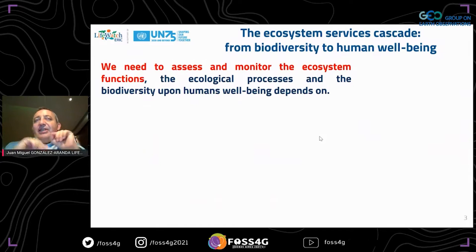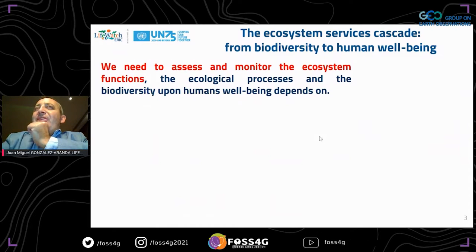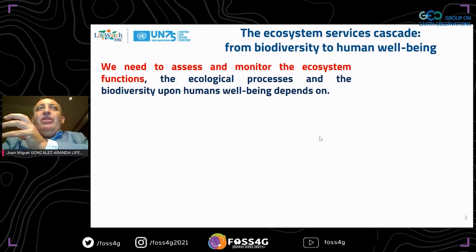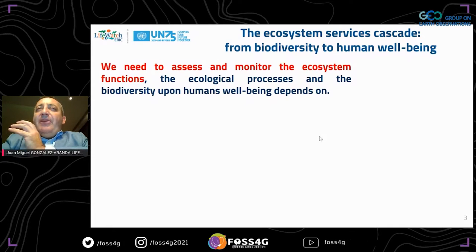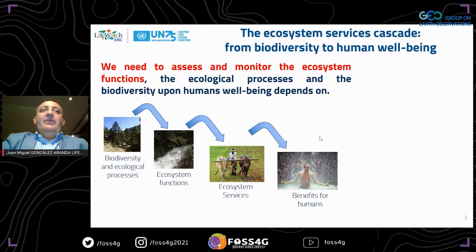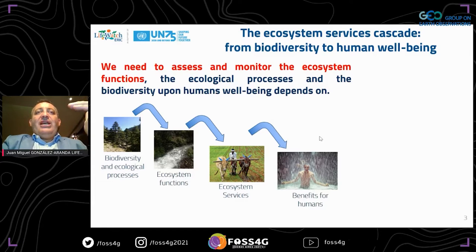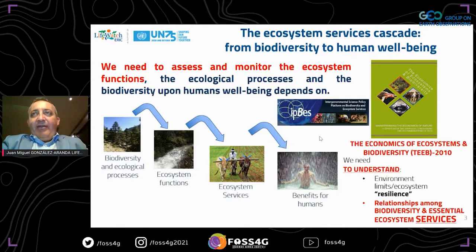I will introduce what is the ecosystem services cascade from biodiversity to human well-being. We need to assess and monitor ecosystem functions, ecological processes, and biodiversity upon which human well-being depends. We need to understand how ecosystem functions work in order to provide sustainable ecosystem services and guarantee the benefits for humans and preservation of the entire Earth system.